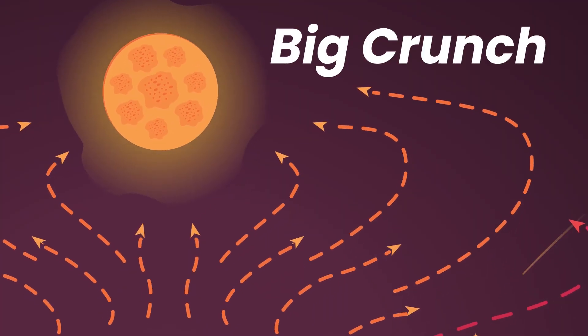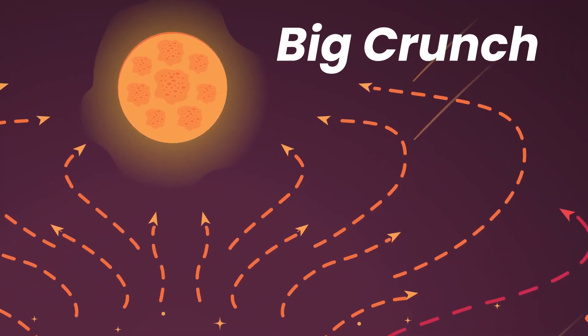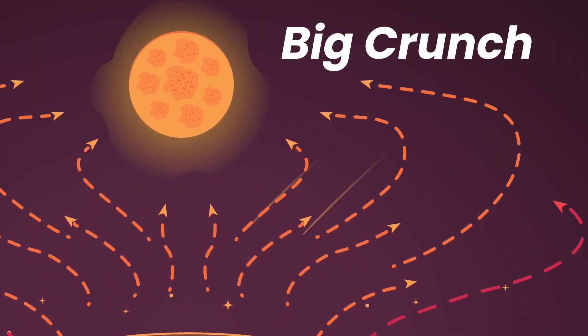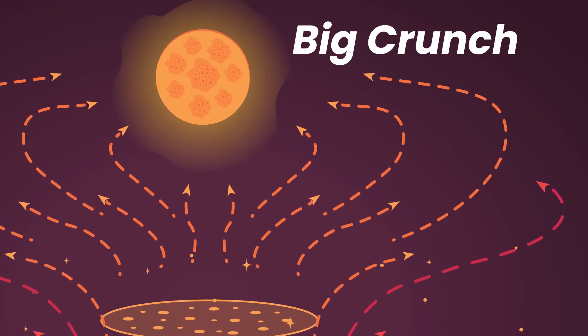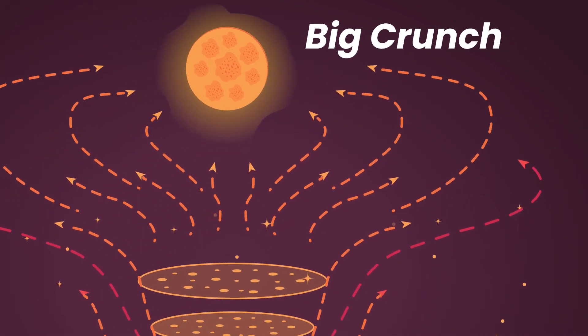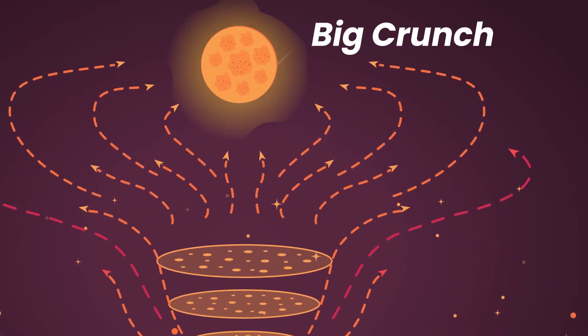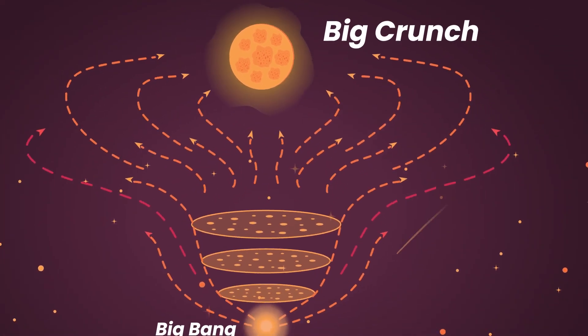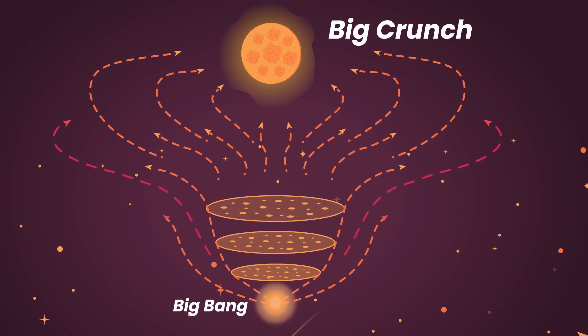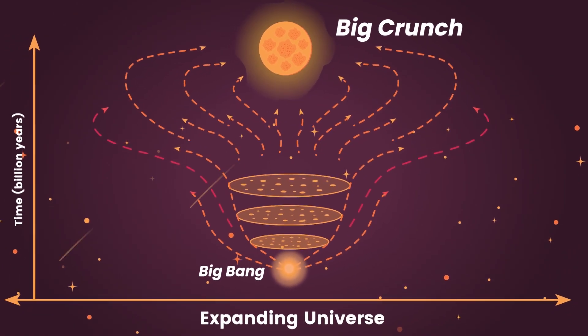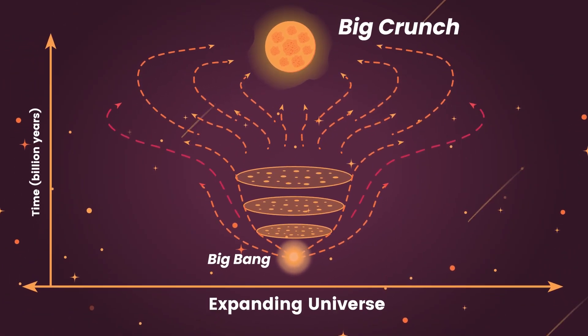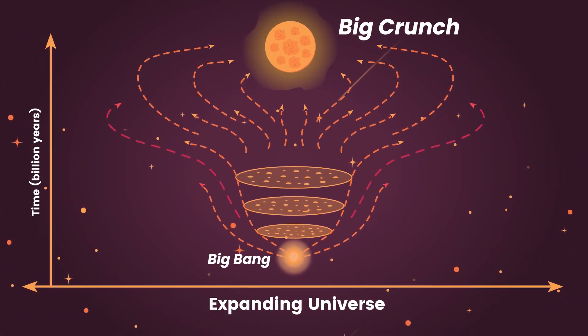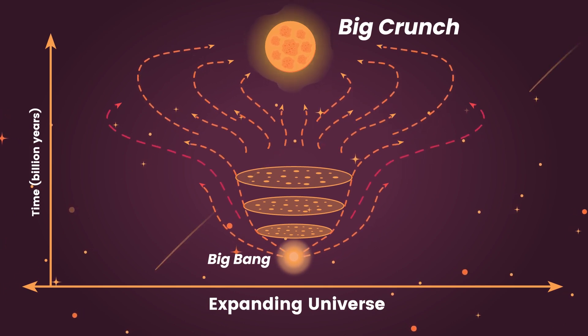This on its own would mean that everything will eventually gravitate towards everything else and the final Big Crunch becomes an inevitability. Although there's no friction in space, the effect of gravity would be more than enough to counteract the initial outward momentum caused by the Big Bang and all matter would essentially return to where it had come from.